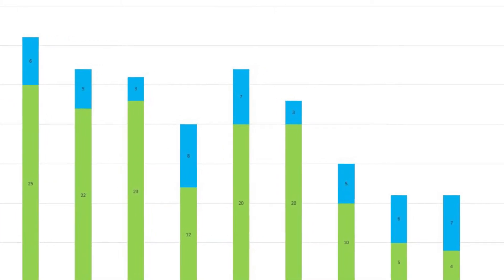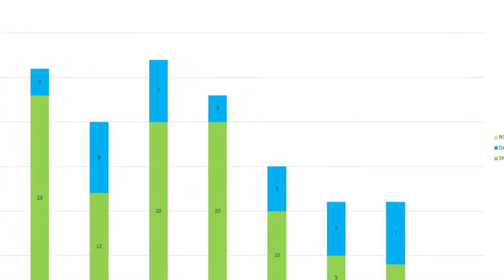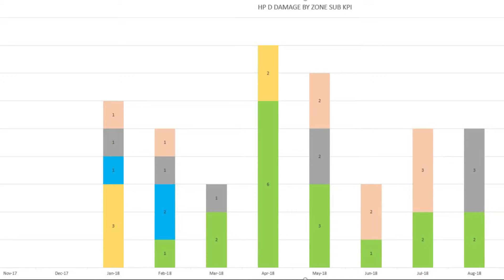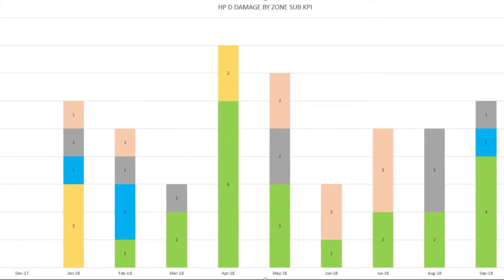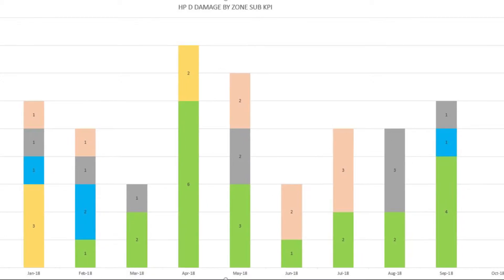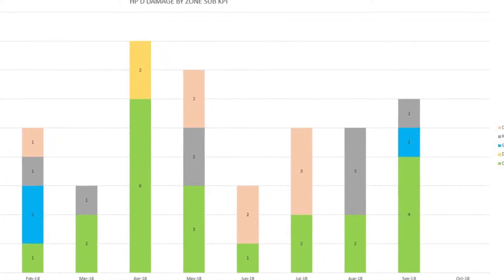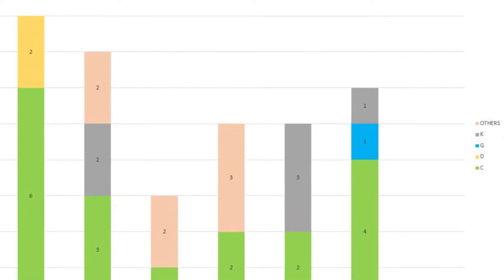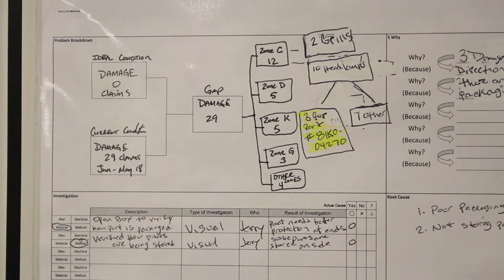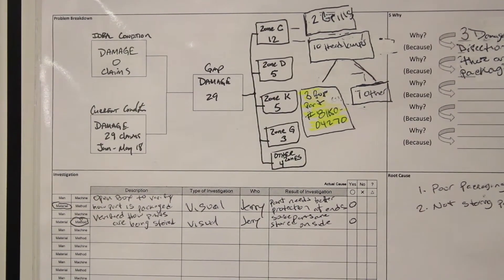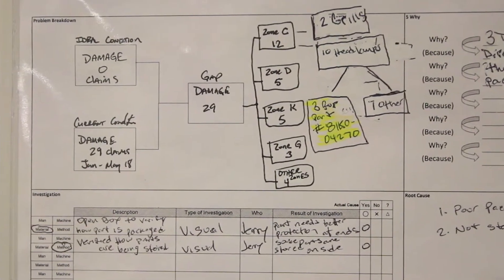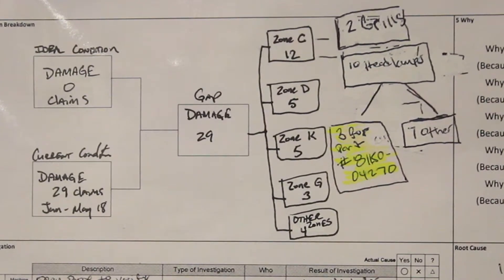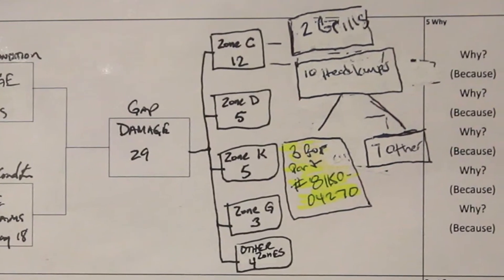Damages are in blue. SMRs are in green. We currently do not have any non-scan MUs; if we did, they would be in yellow. We took the damage information from January to May and used that information for the sub-KPI. In the sub-KPI, the damages are broken down by zone: C is green, D is yellow, G is blue, K is gray, and brown is others. The FMDS board guided us to look at our damages. Home Position D had 29 damages from January to May. We broke those down by zone, with C zone being the highest at 12.